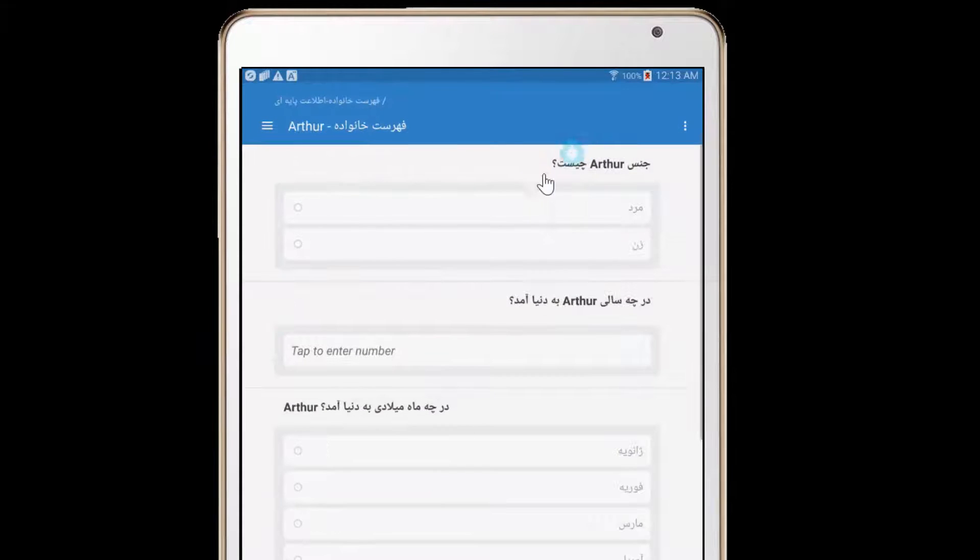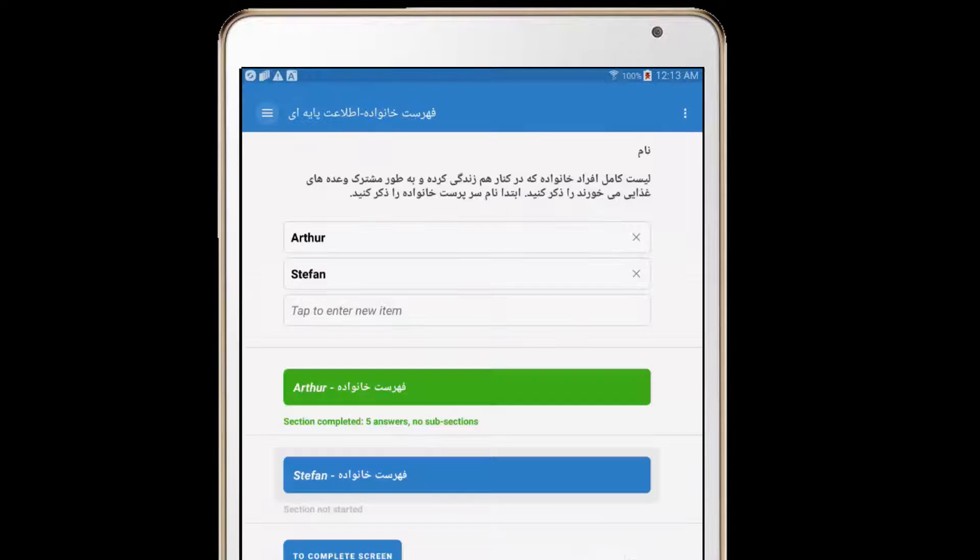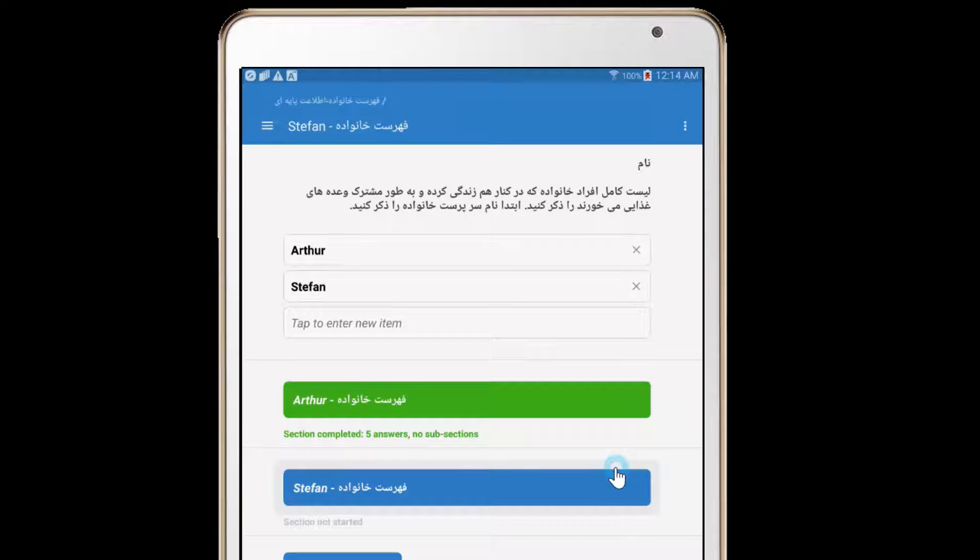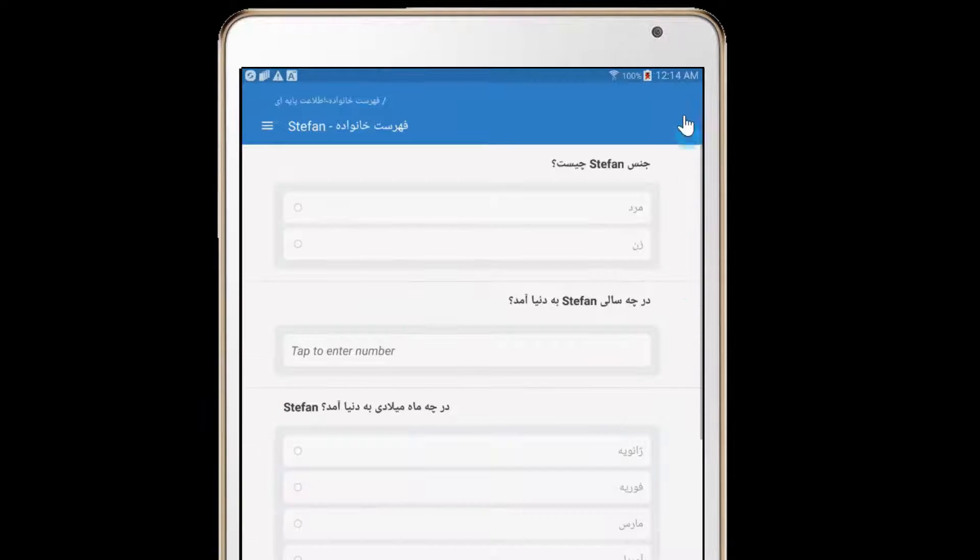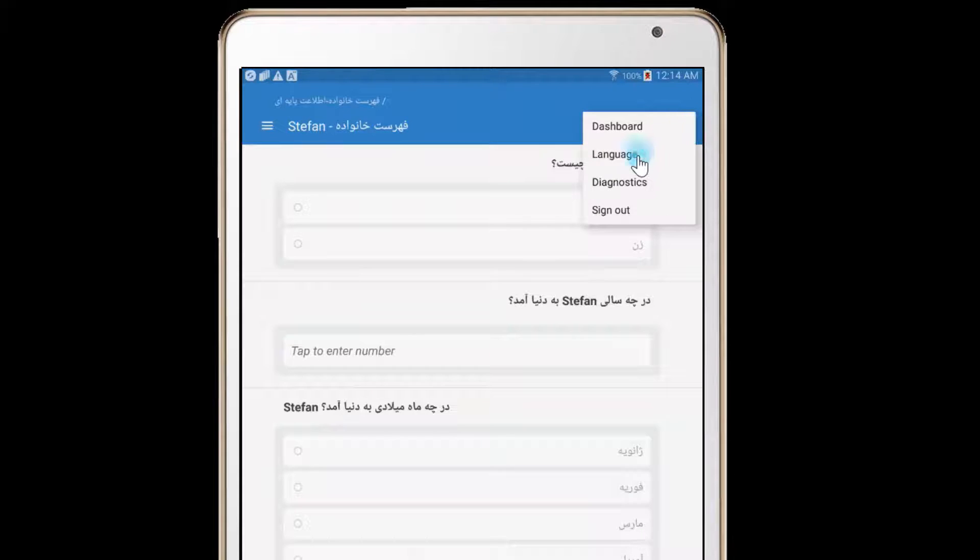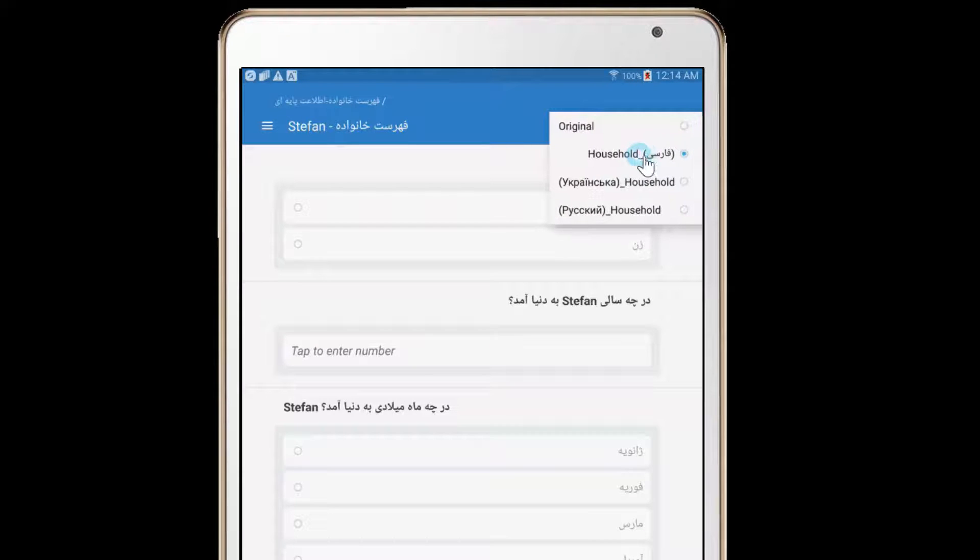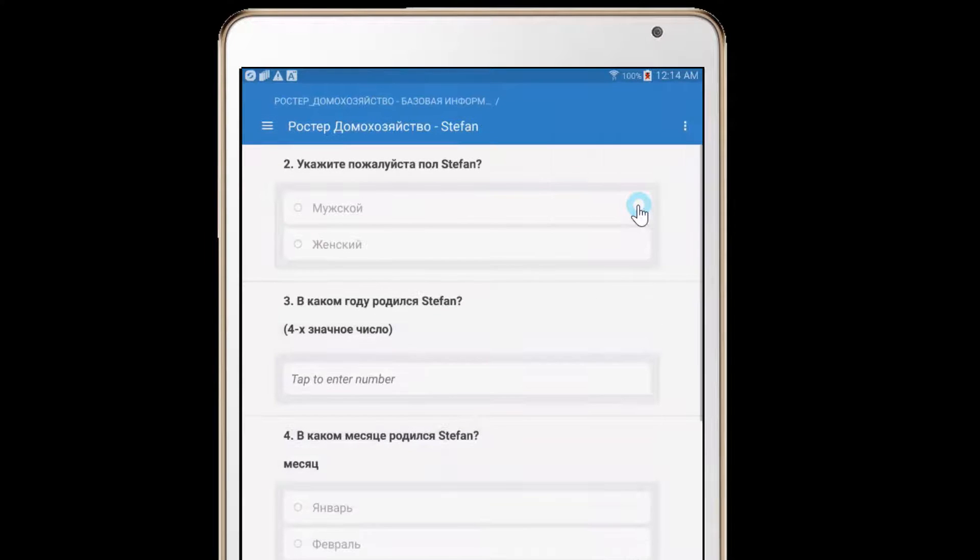The questionnaire is changed immediately to the corresponding language. You can switch between various languages many times throughout the interview. For example, while conversing with different household members speaking in different languages.